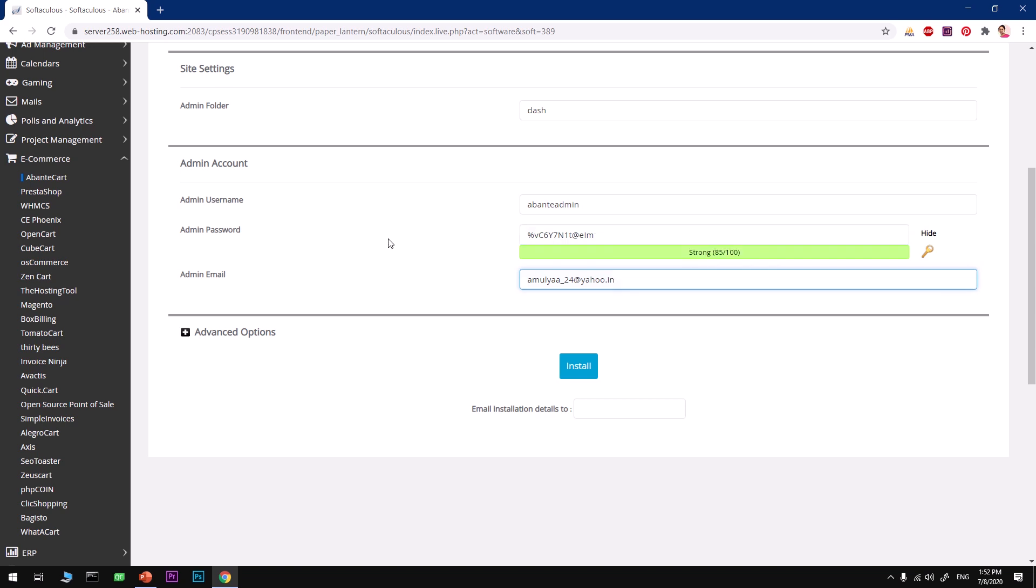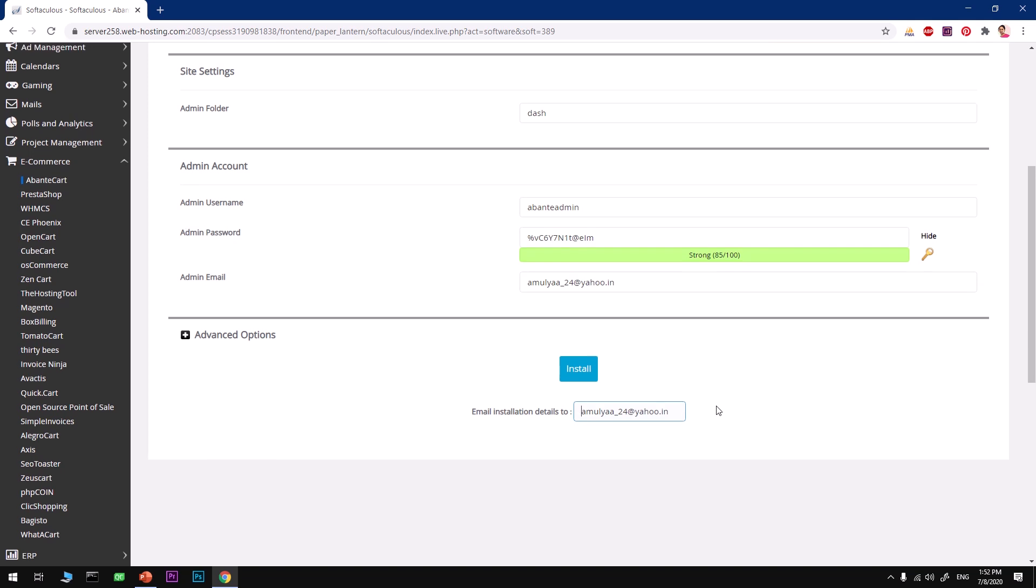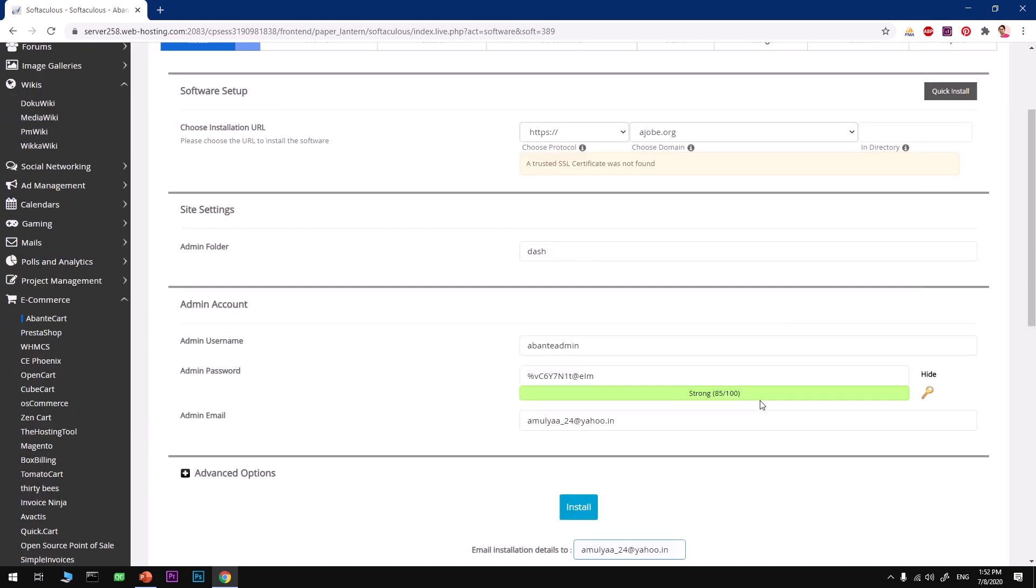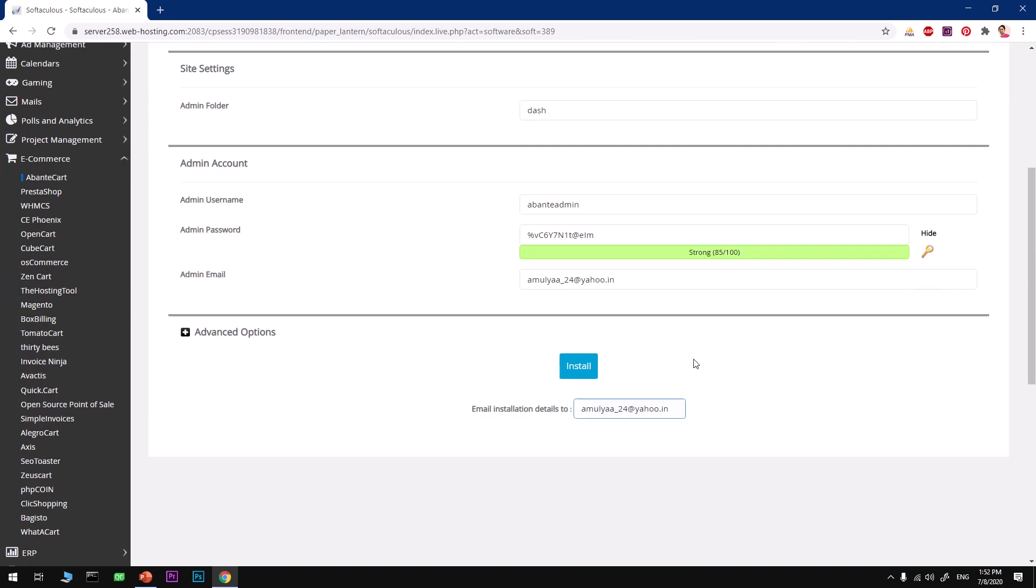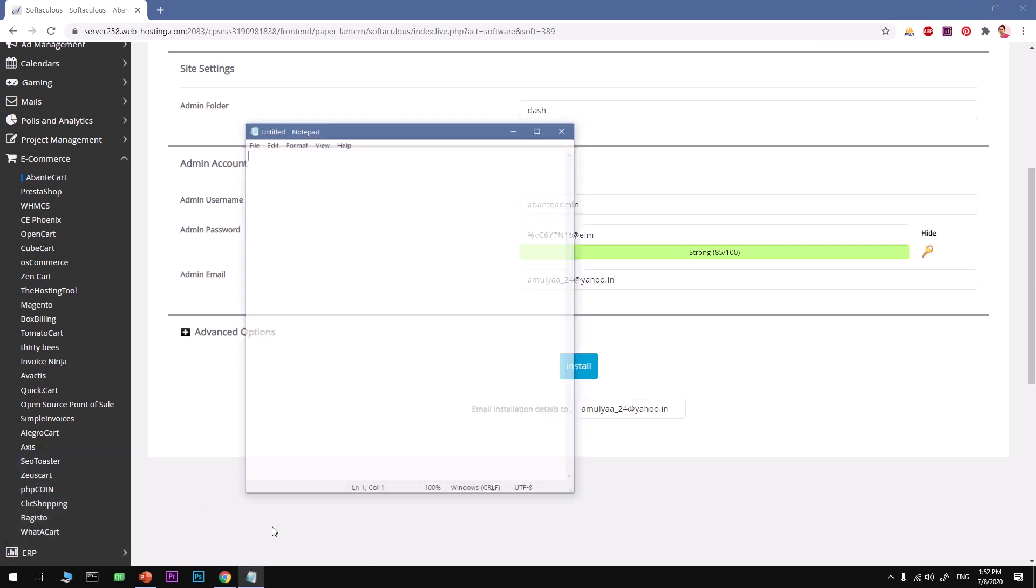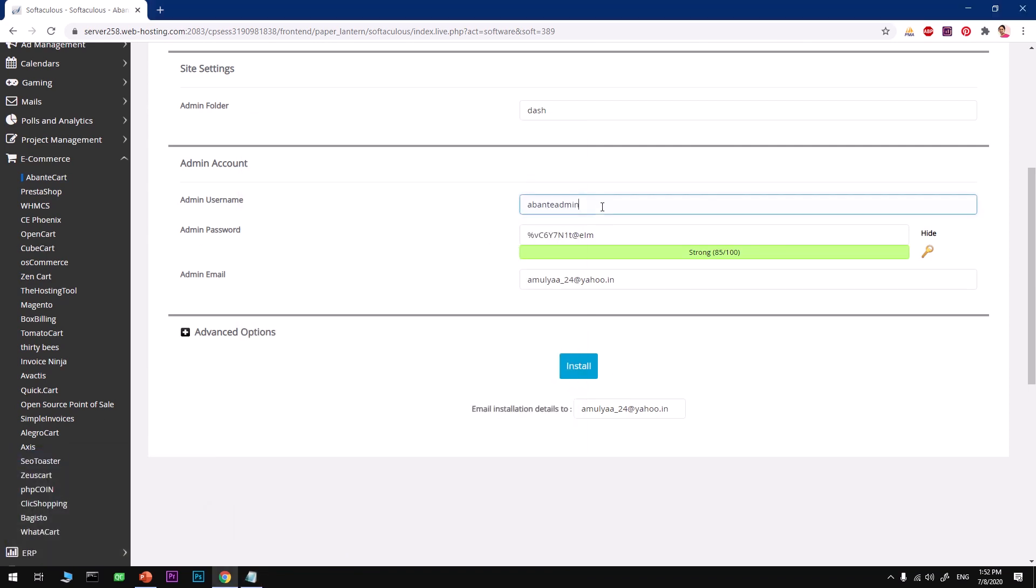Type in your working email address. This will be for password reset if you have any issue with your login. Make sure you got everything correct here on this installation page.